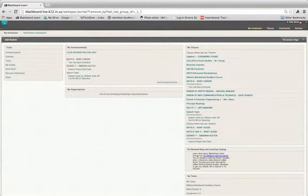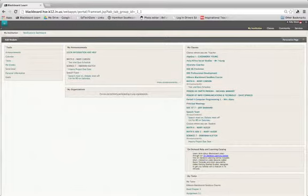Hello, this video will show you how to change the name of the course as it appears in the Blackboard Learning Management System.